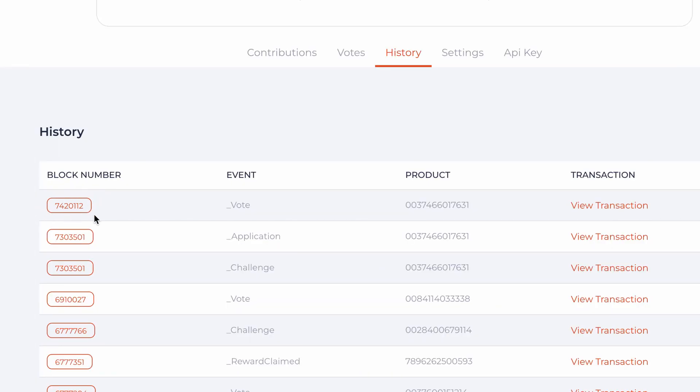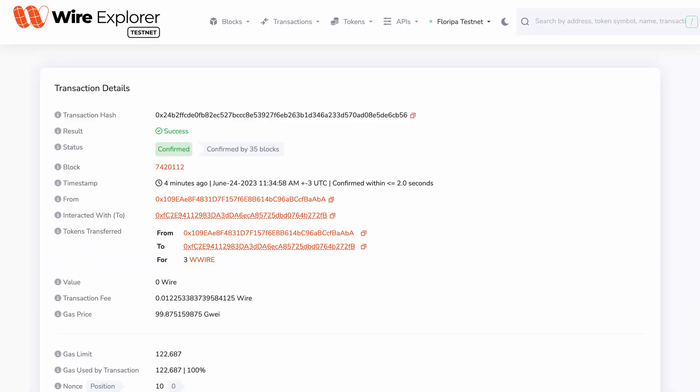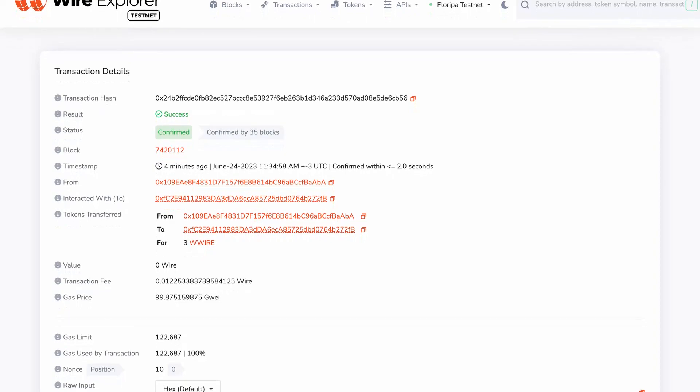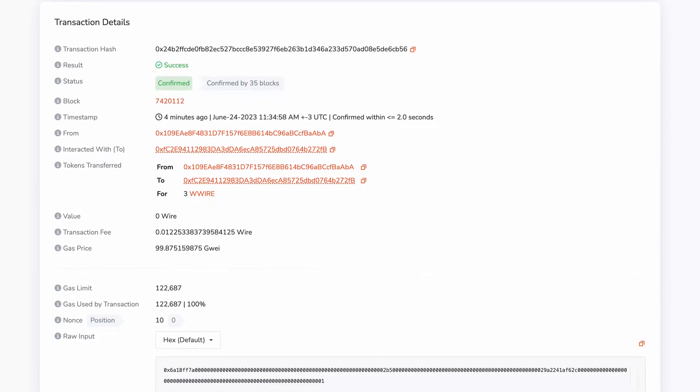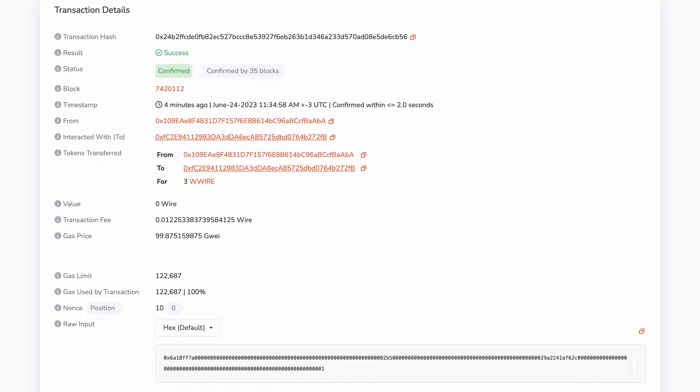Here you can check the block number, event, product GTIN, and view the transaction on Wireshape Block Explorer. In the next videos you can have more information about how to claim your reward. If you have any questions or need assistance, feel free to join our communities where our members will be happy to assist you. See you in the next video and thanks for watching.